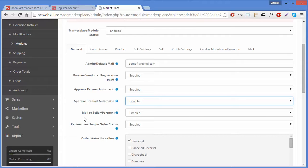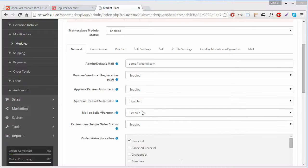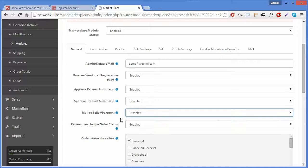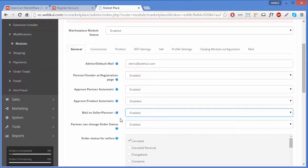The next field is Mail to Seller/Partner. You can enable this if you want to notify the seller or partner whenever any of their products is purchased. You can also disable it if you don't want to send email notifications on purchases. We will enable it because we want to notify sellers on any purchase of their products.